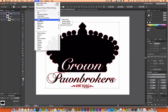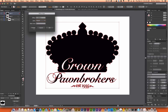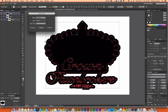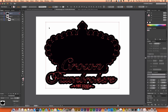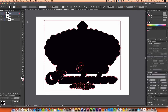Go ahead and do the same method of offsetting: Effect > Path > Offset Path, select Round, and that looks pretty good. Hit OK, then go to Object > Expand Appearance, and hit Unite.